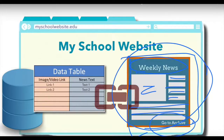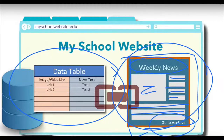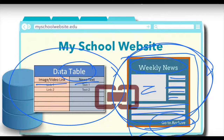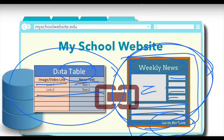This is the front-end template, and mapped to it is a back-end database with various tables — for example, a table for the image, the link, and the news text for every piece of news. The way you create a dynamic website is that you create the front-end template one time, then on a weekly or whatever frequency you update the back-end database, and it automatically gets displayed on the front end.